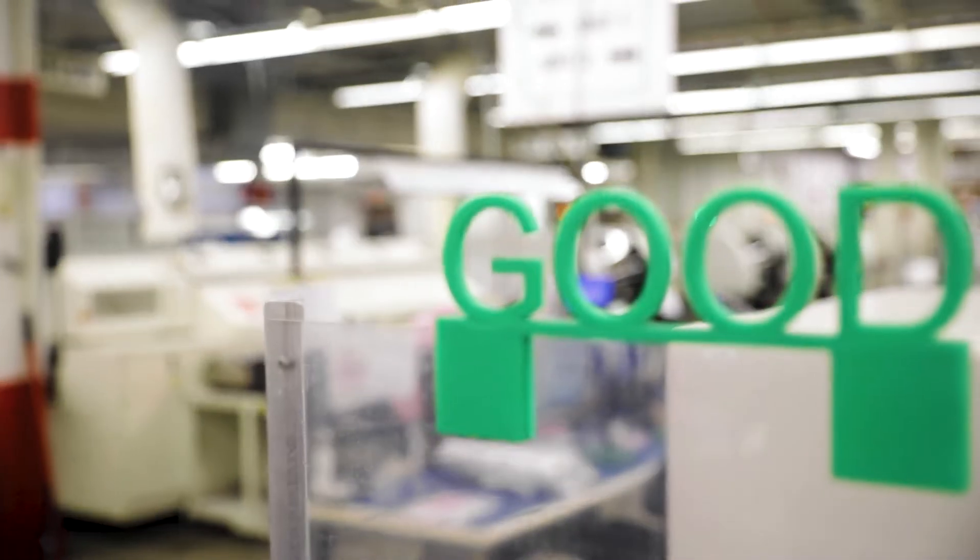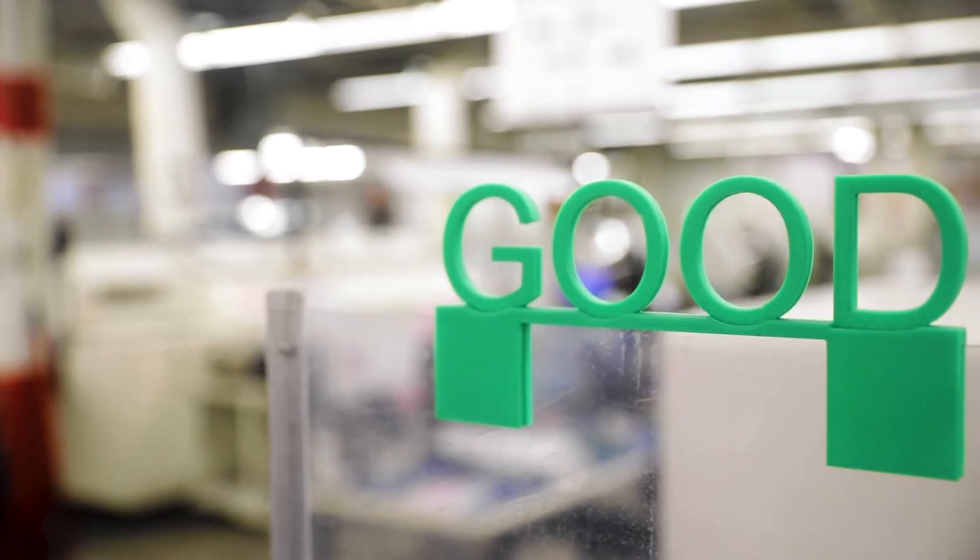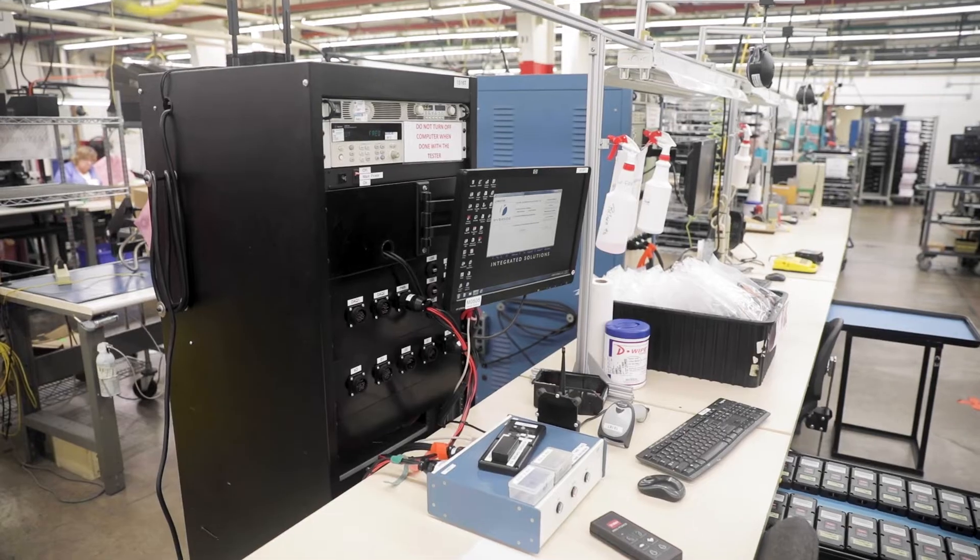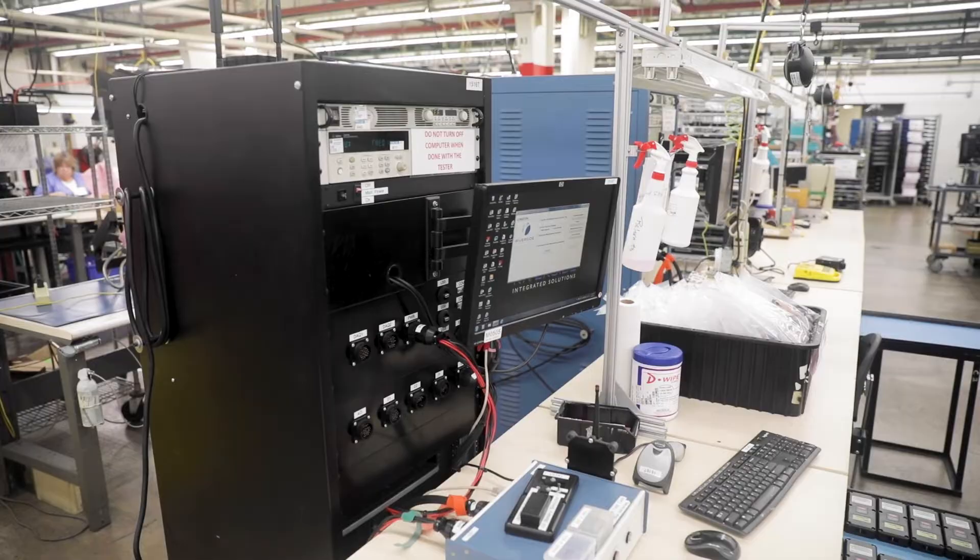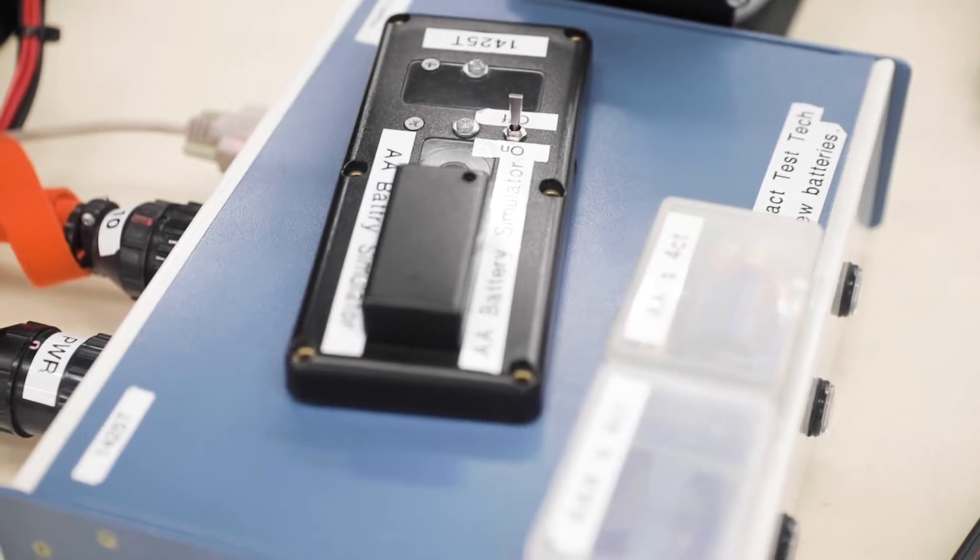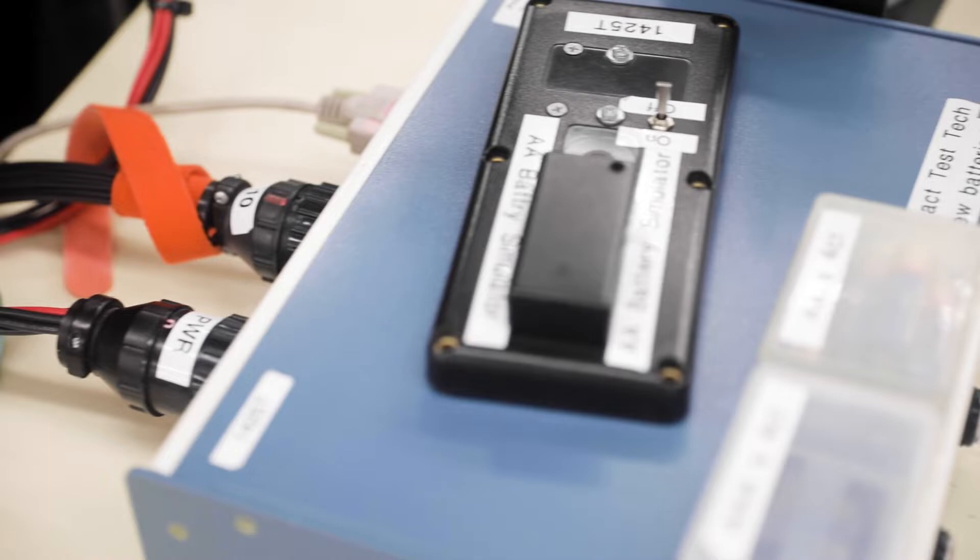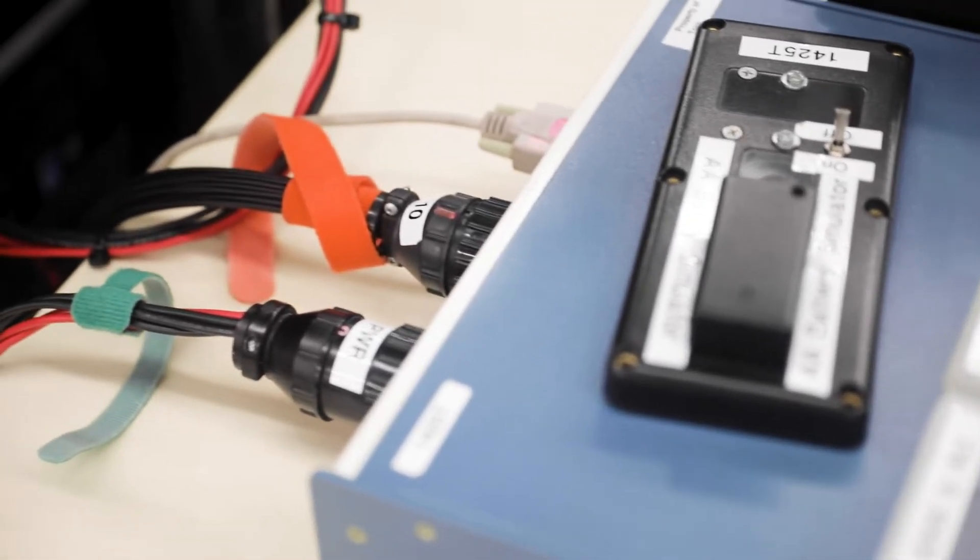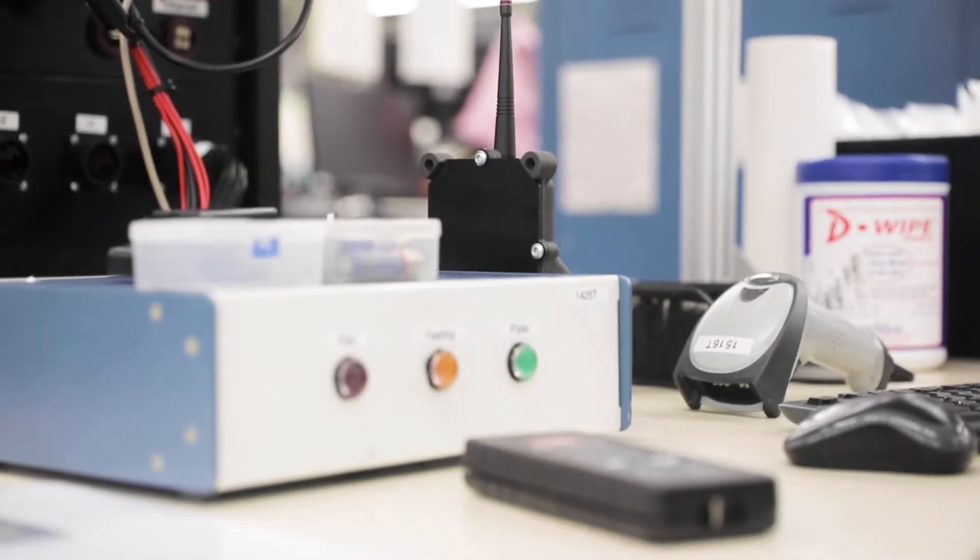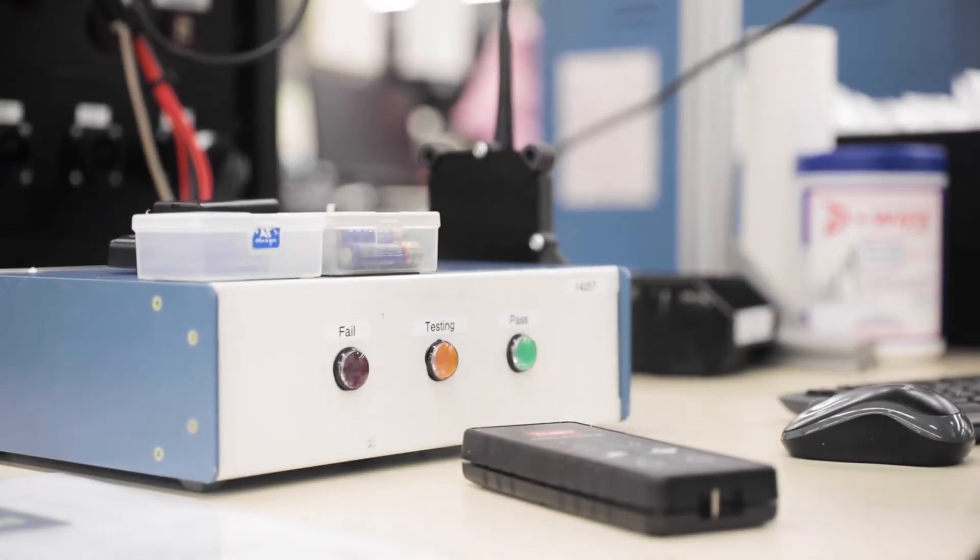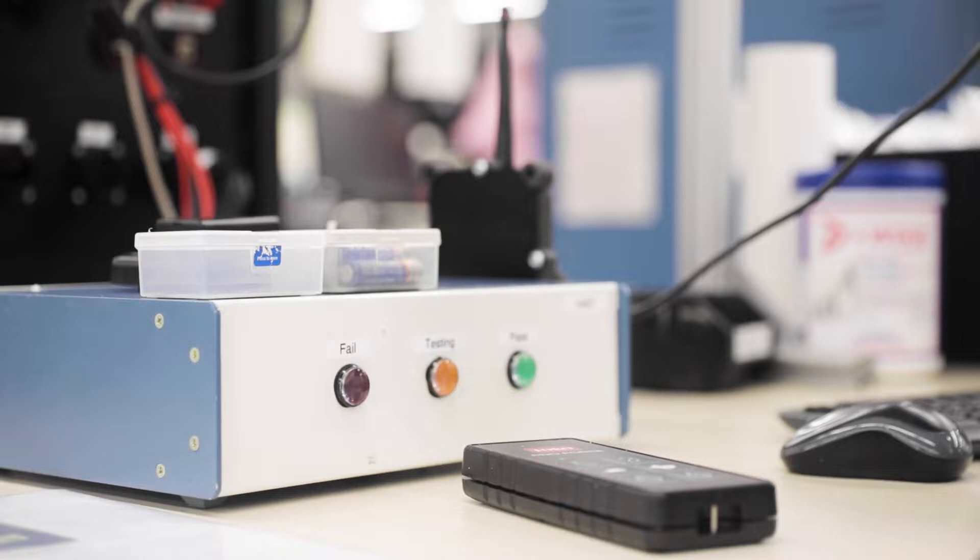One way in our testing that we've separated ourselves is we've developed our own internal functional testing platform. We've built these systems that provide an option for a customer, an OEM customer, to build a very low-cost fixture and apply the testing on the standardized platform.